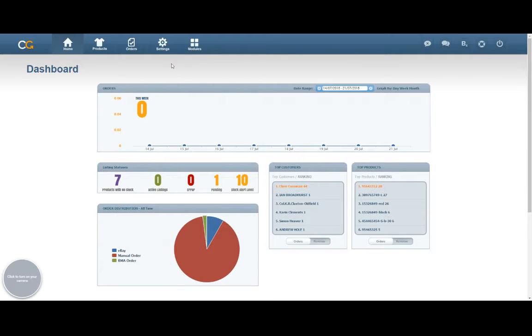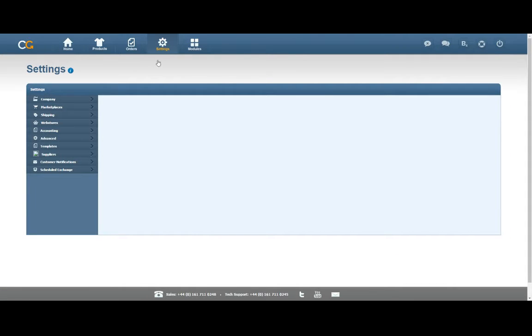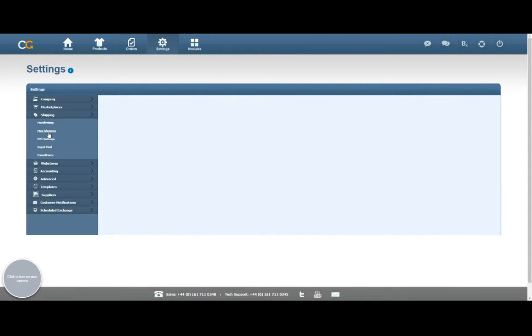To start off with, we want to go into the Settings page in the navigation bar at the top, and then over on the left-hand side we want to go into Shipping and then Map Shipping.